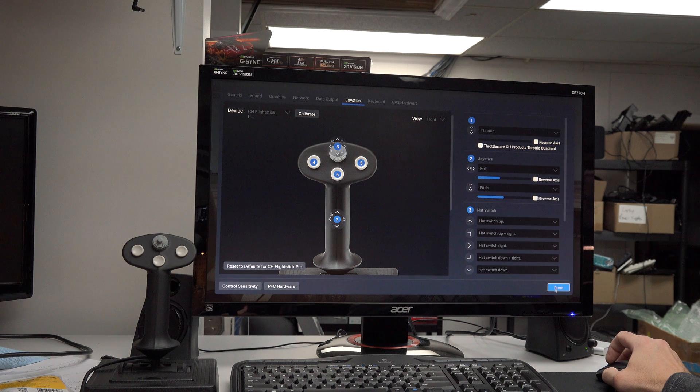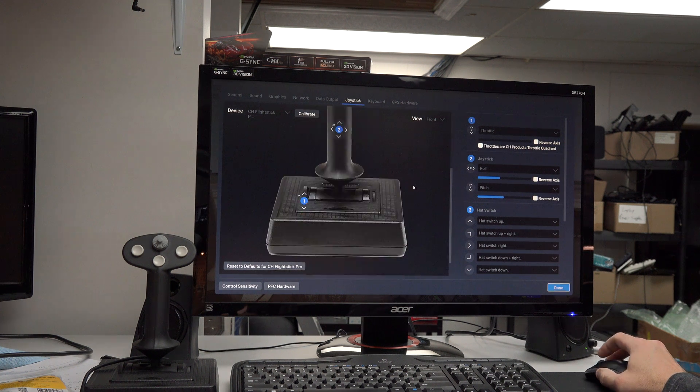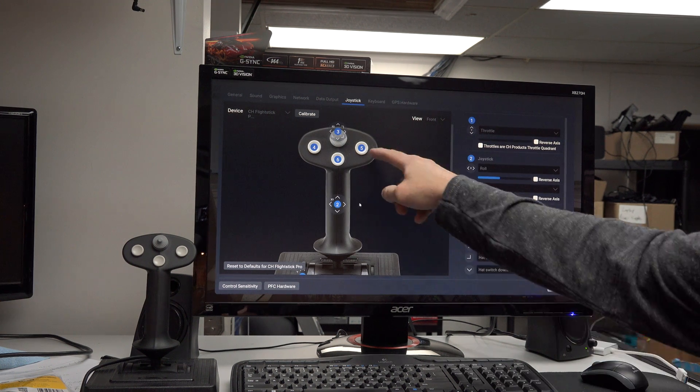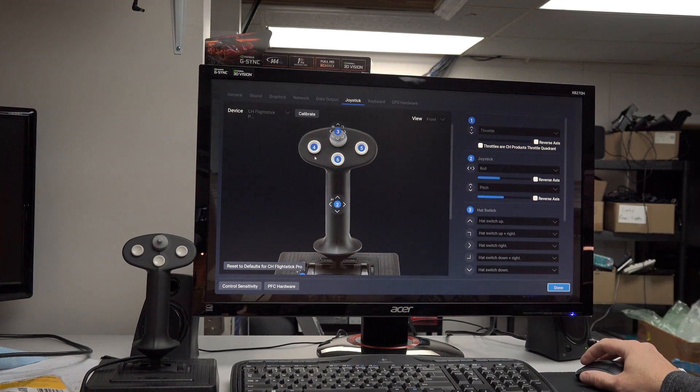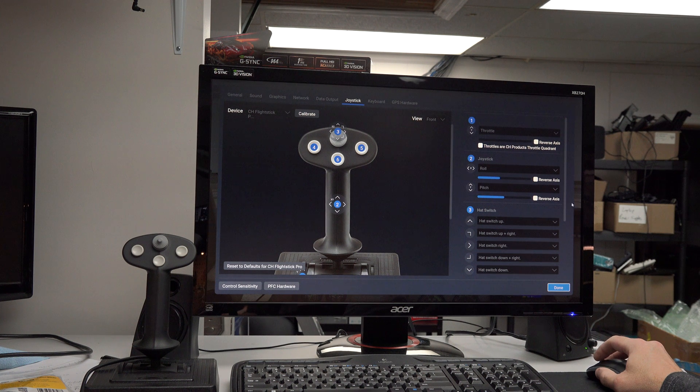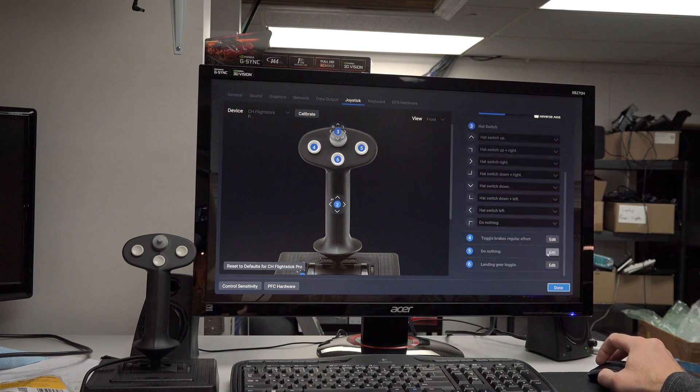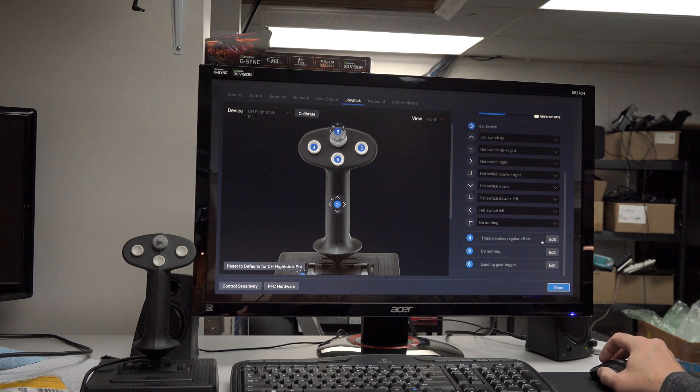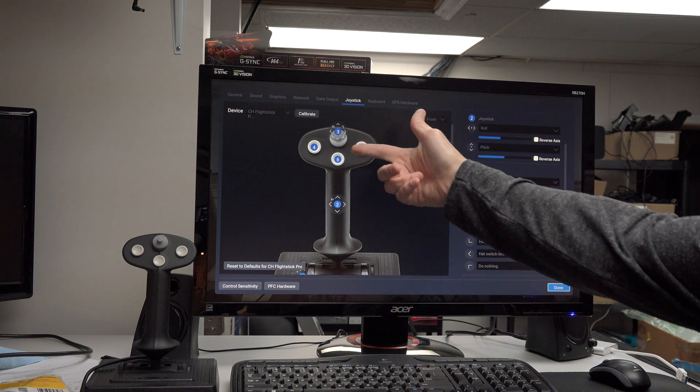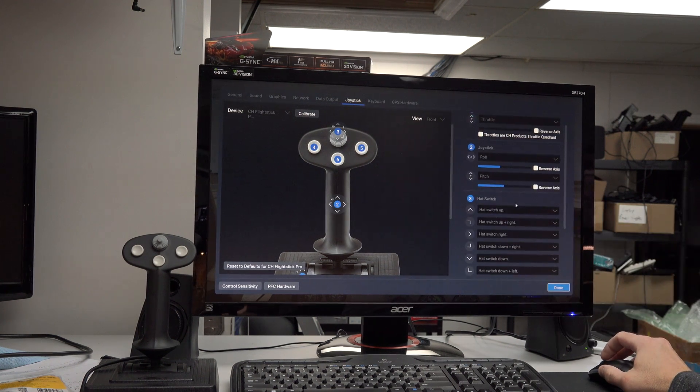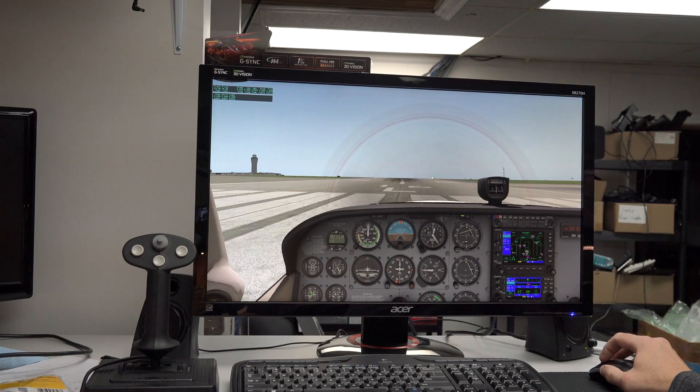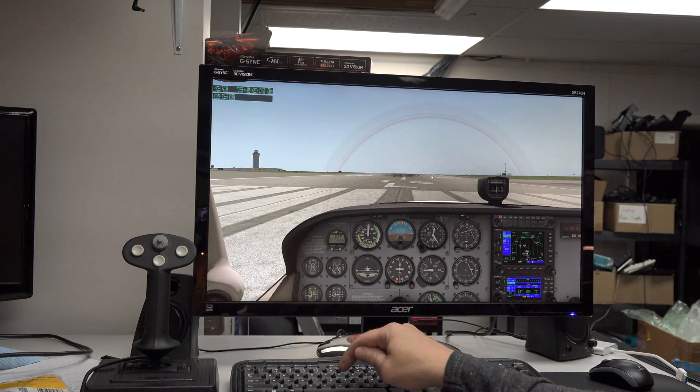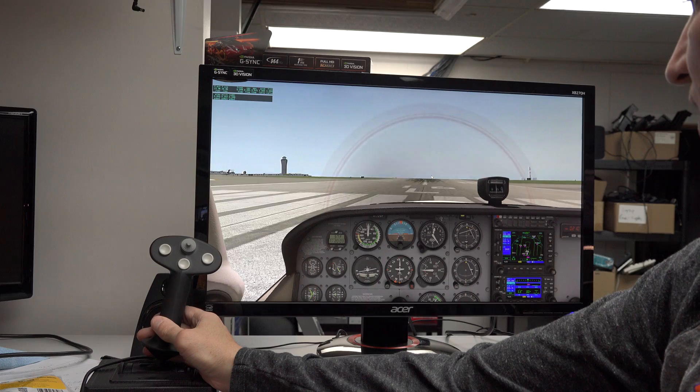So that's setting up the Flight Stick Pro. There are additional things you can set up. All these buttons. It's kind of the same thing. You see this is button number 4. You just go down here to the buttons. And right now it's set to Toggle Breaks Regular Effort. And you can change that if you want. The hat switch the same way. You just hit these little dropdowns and change it to whatever you want. And let's take off or start a takeoff.